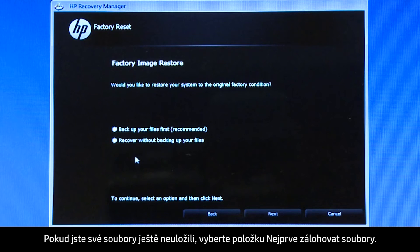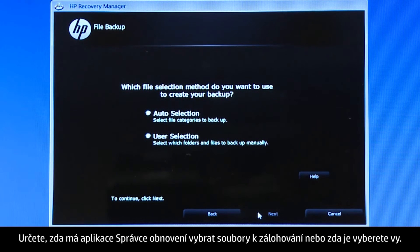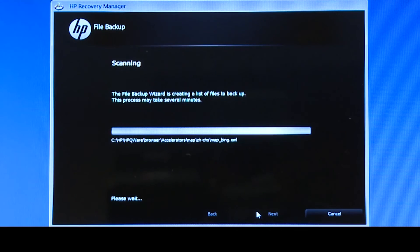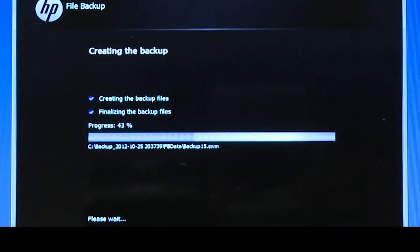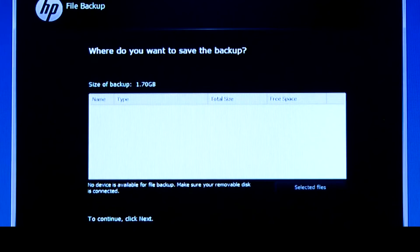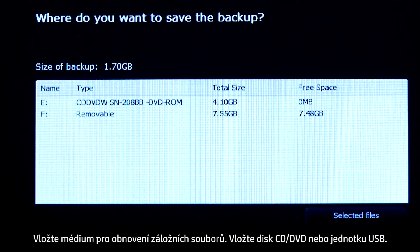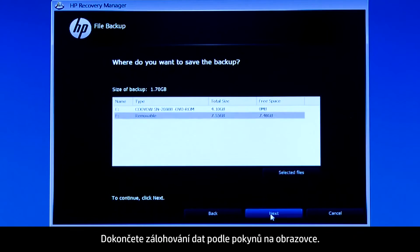If you have not yet saved your files, select Backup your files first. Choose whether you want the Recovery Manager to select the files to be backed up, or whether you want to select the files yourself. Select the types of files you want to back up. The system shows a progress bar as it scans your computer files. Insert the media that will store your backup files, either a CD or DVD, or a USB drive. Follow the on-screen instructions to finish backing up your data.